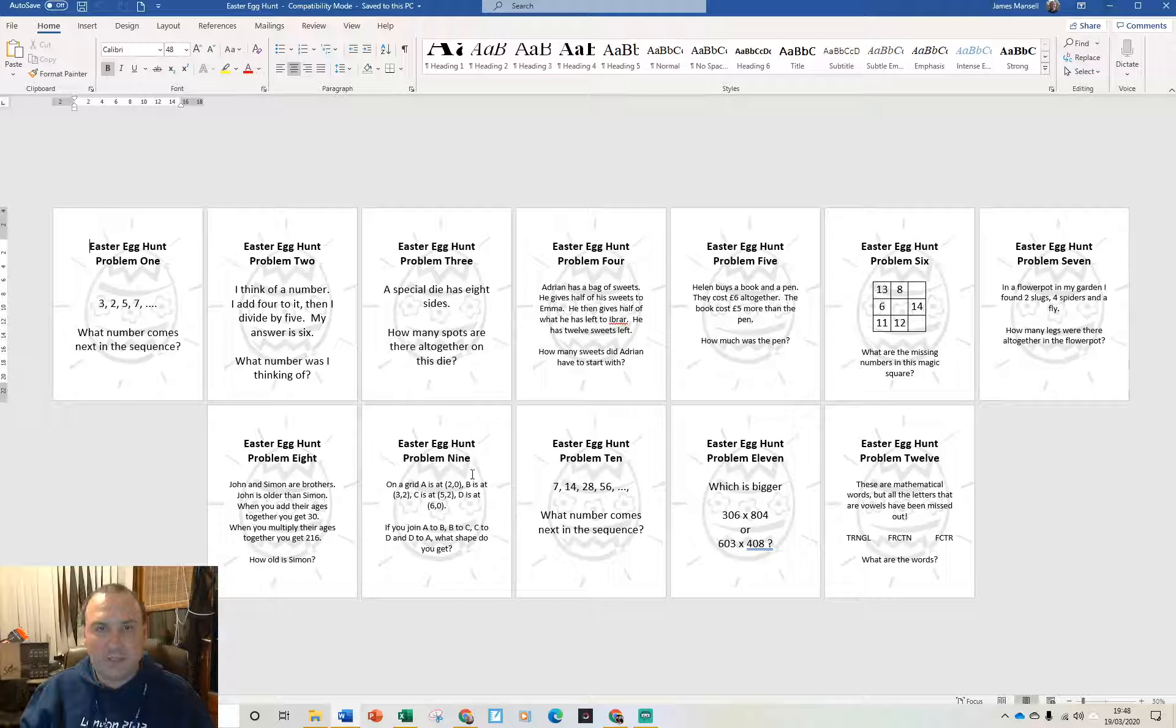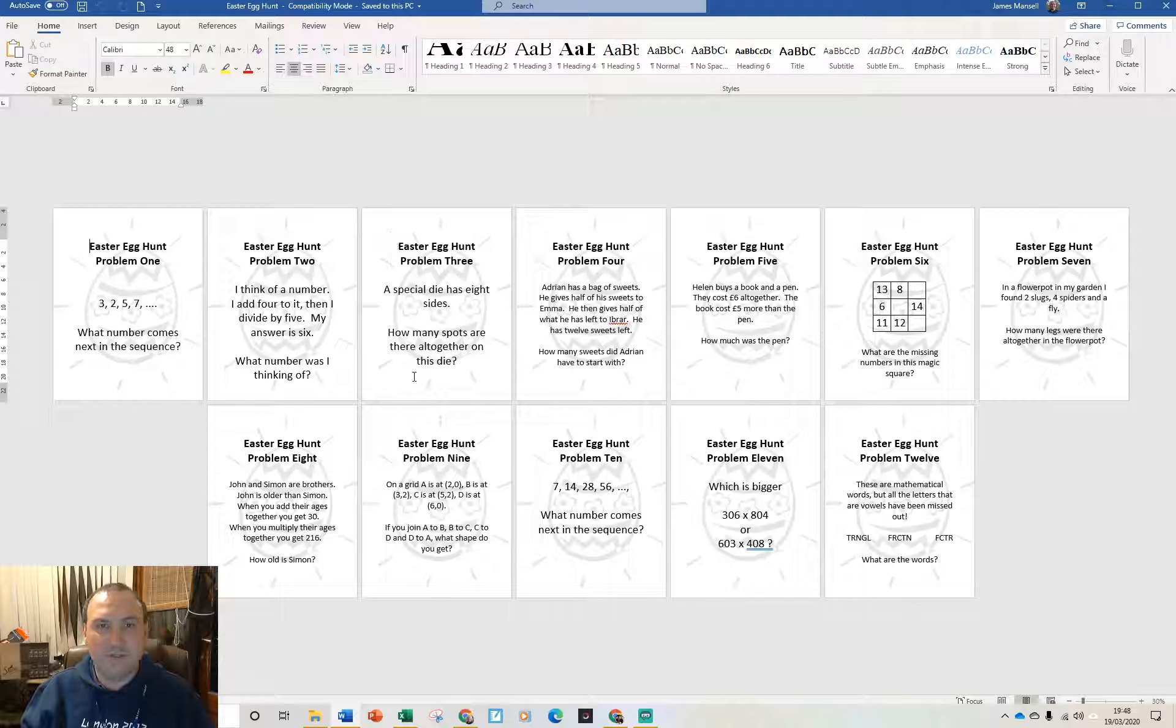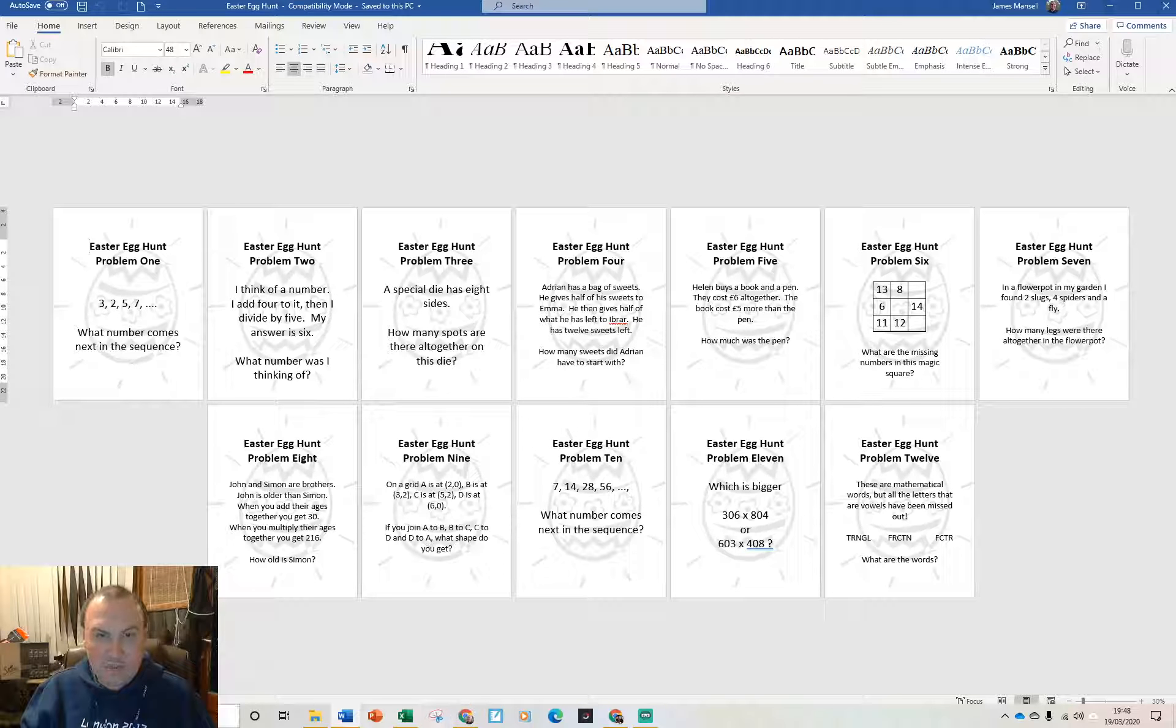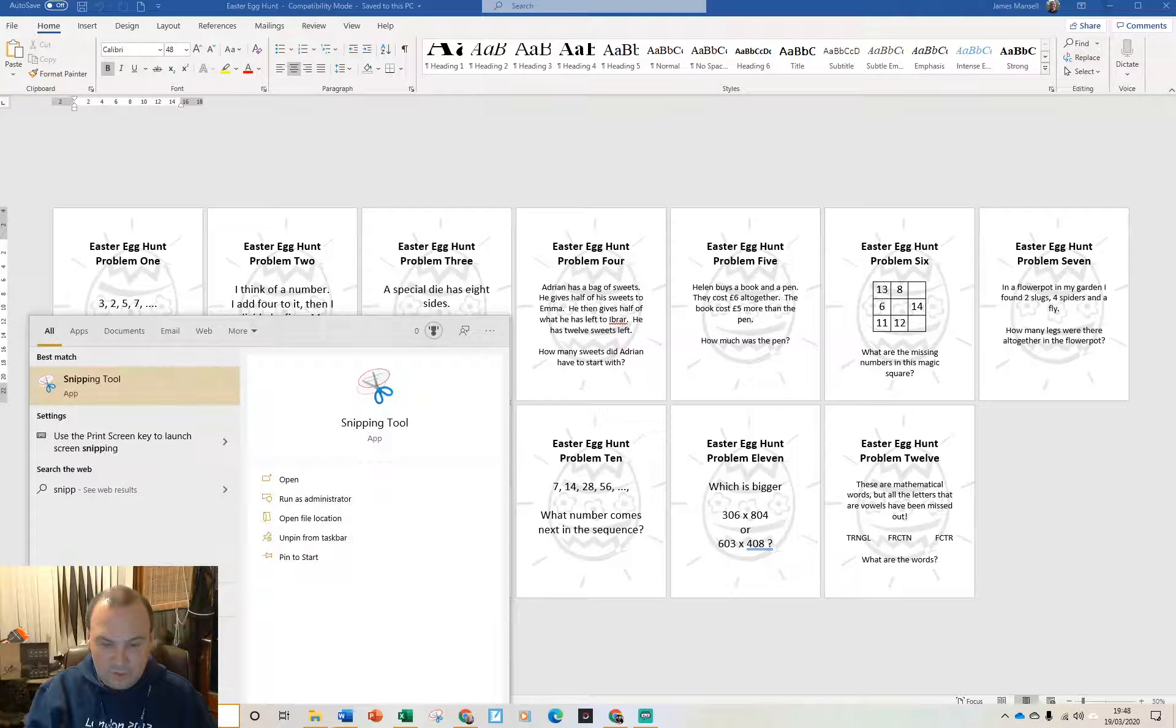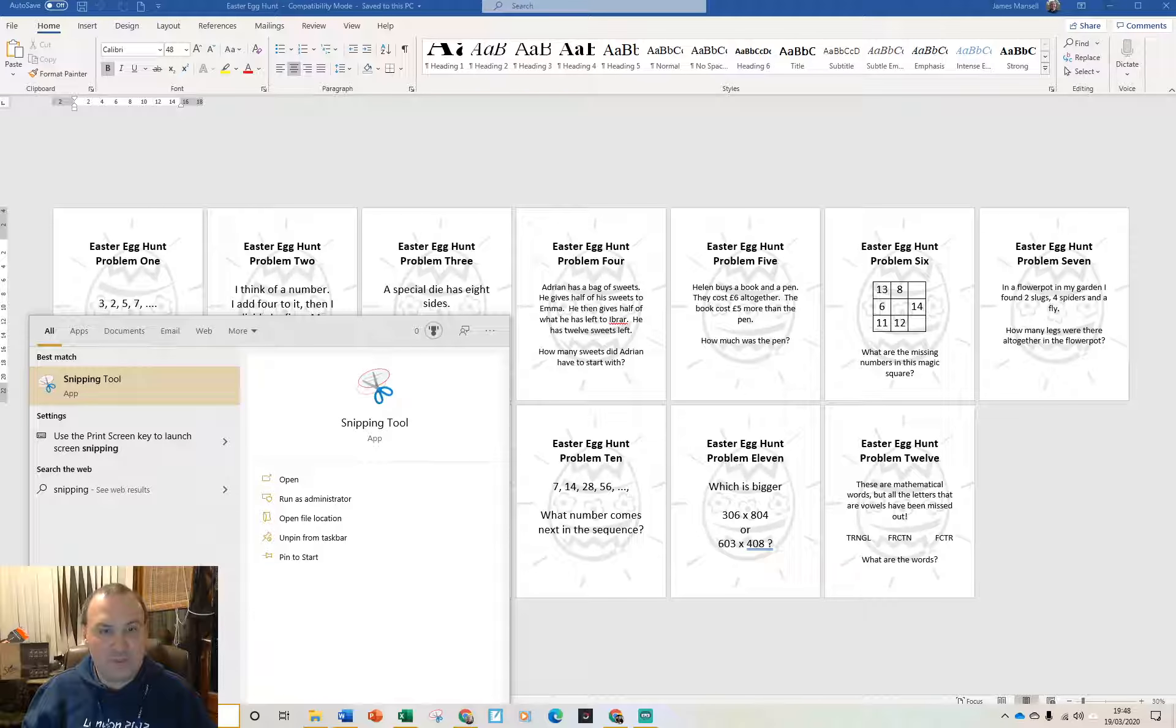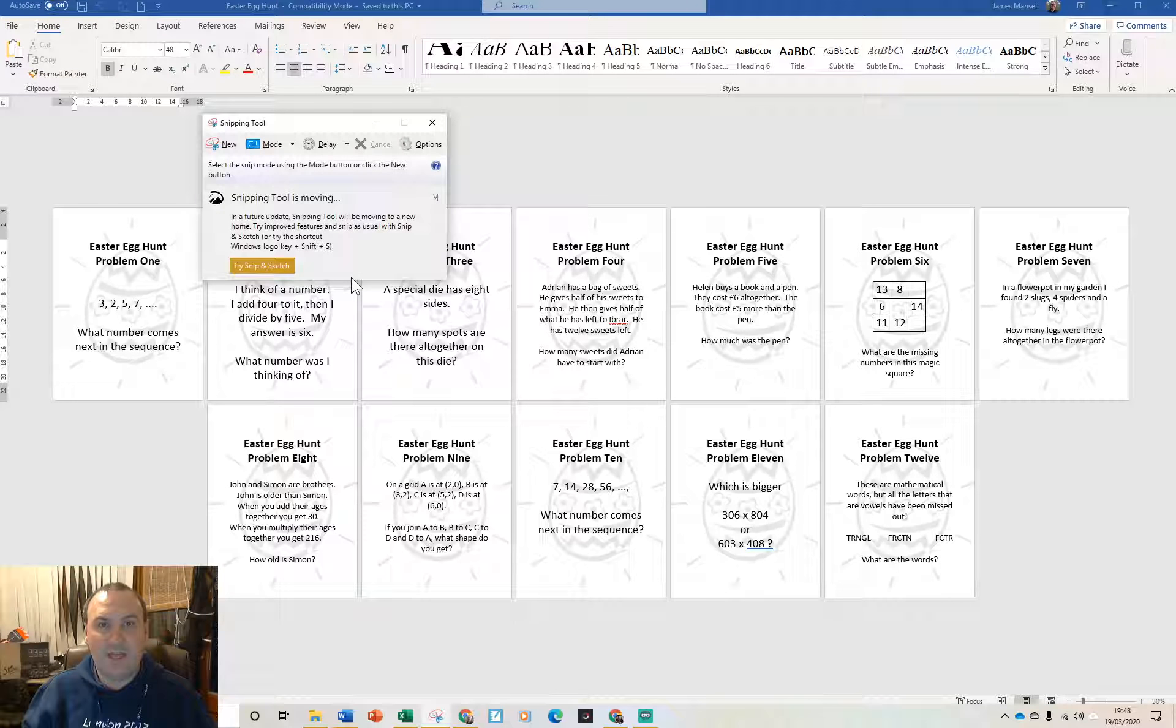So I want to snip this problem here and I'm going to use that and drop that into Google Docs so that I can answer it. So I'm going to use the snipping tool first of all. This is the slightly older tool. If you type snipping into your search bar you'll find the snipping tool there.